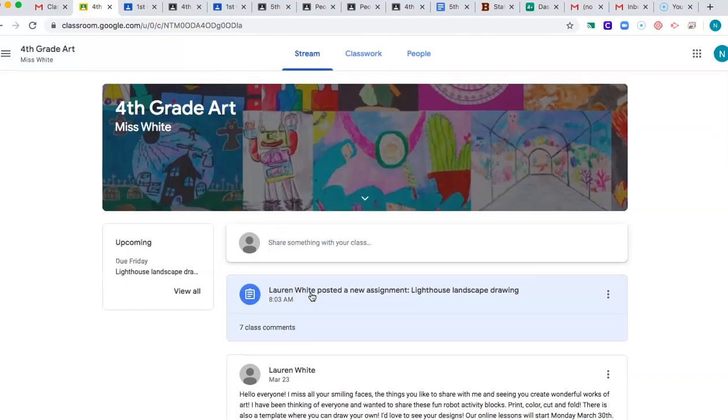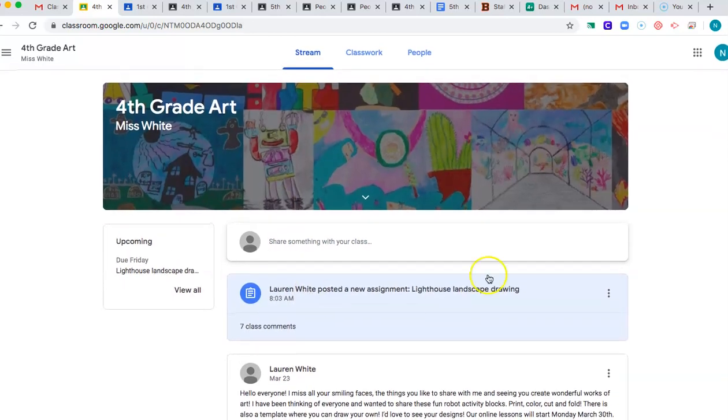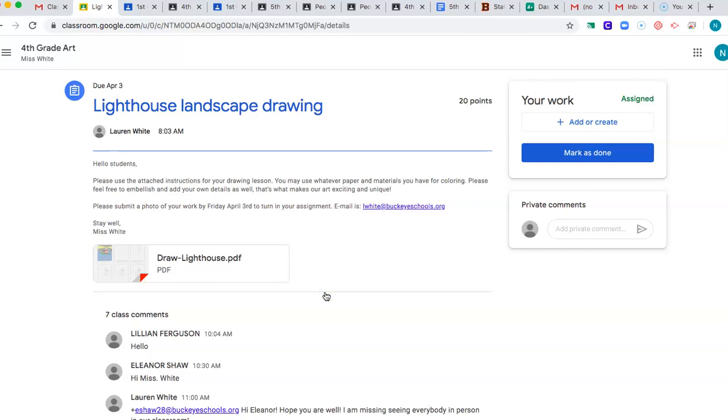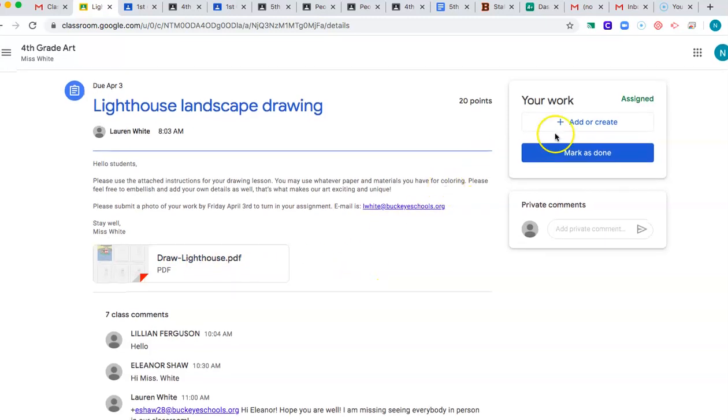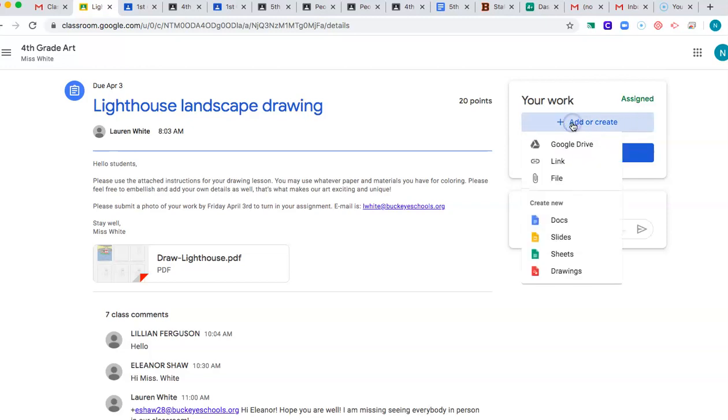So I am on her Google Classroom right now for fourth grade. So what I did, this is her homepage, and then I clicked on my assignment because I'm pretending to be a student. And then you have some options here. So in my assignments, you had directions and some videos. And then right here where it says add or create, that's where you can take a picture of your artwork.